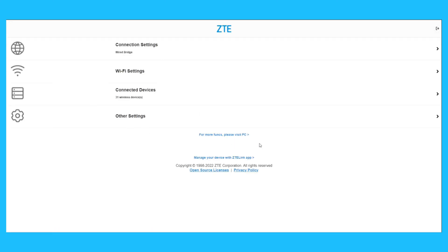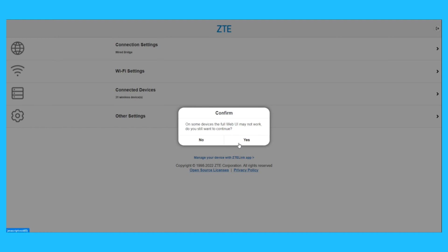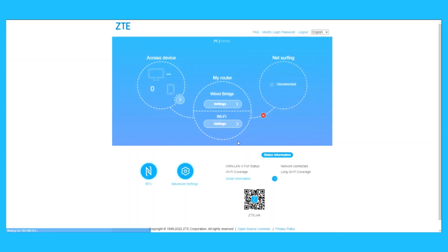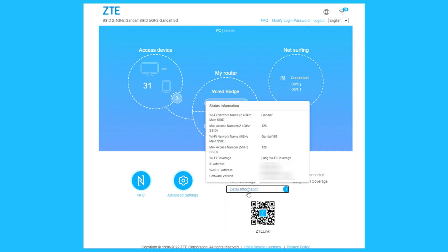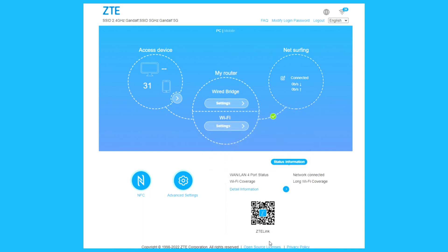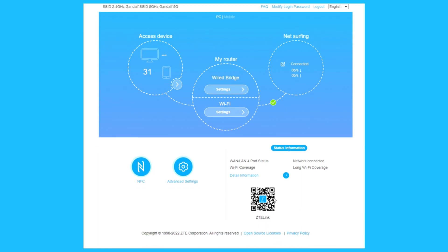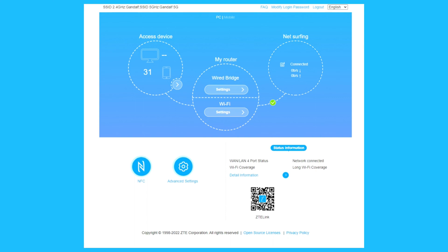That was the mobile UI. Let's go to the PC. Now we have 31 devices connected. Detailed information, status. There's the ZTE link, you can scan the QR code, download the app. I prefer to do the setup from my desktop or laptop, I have more options.